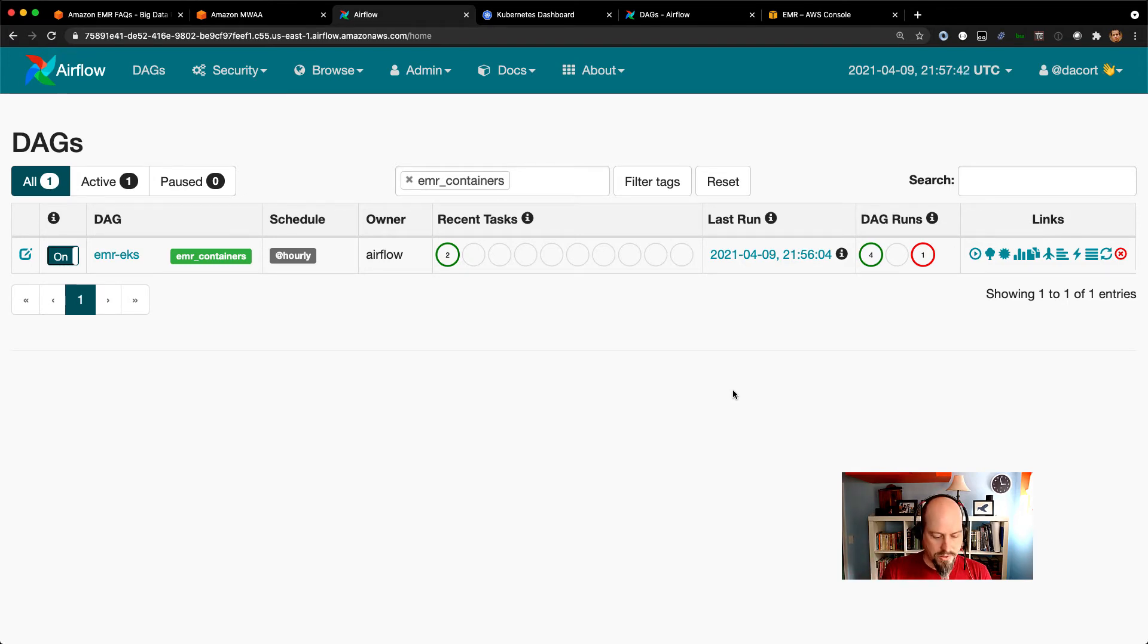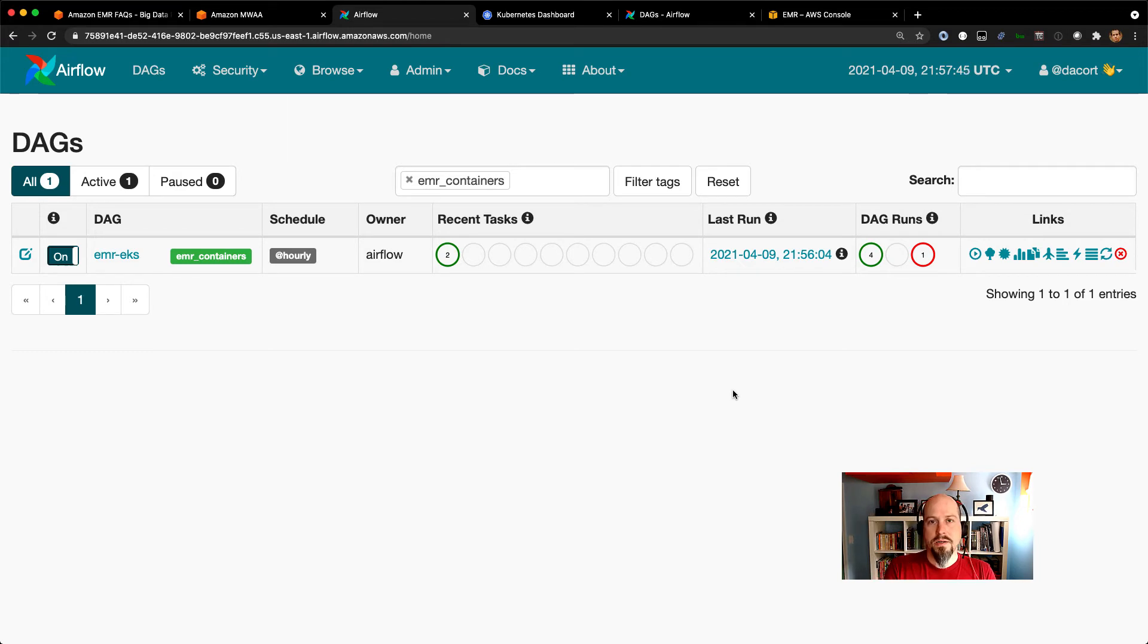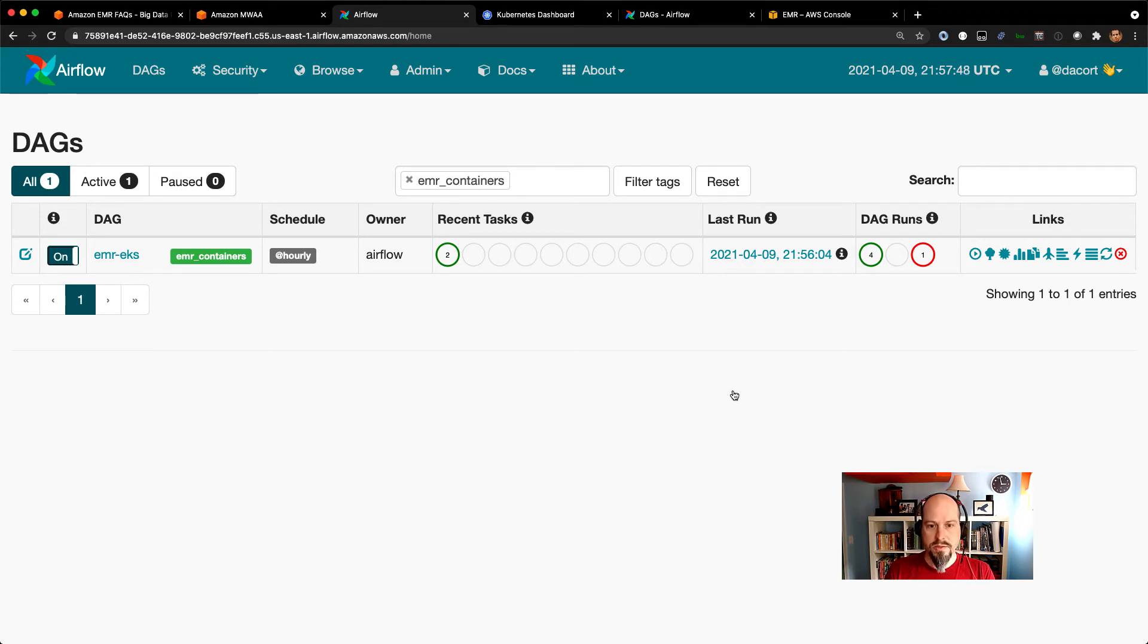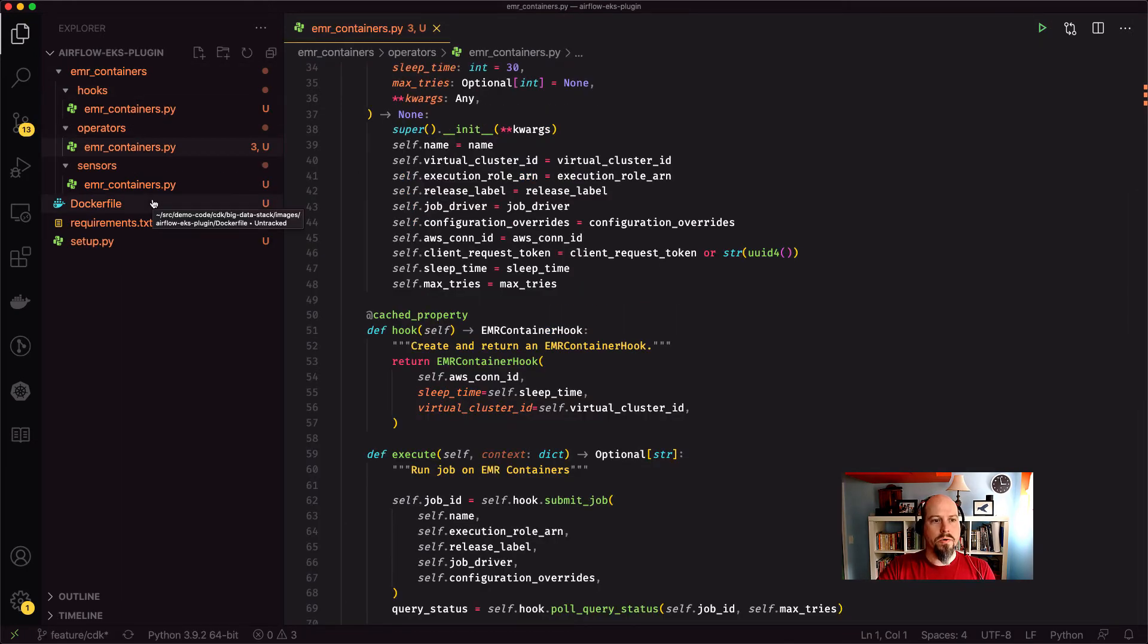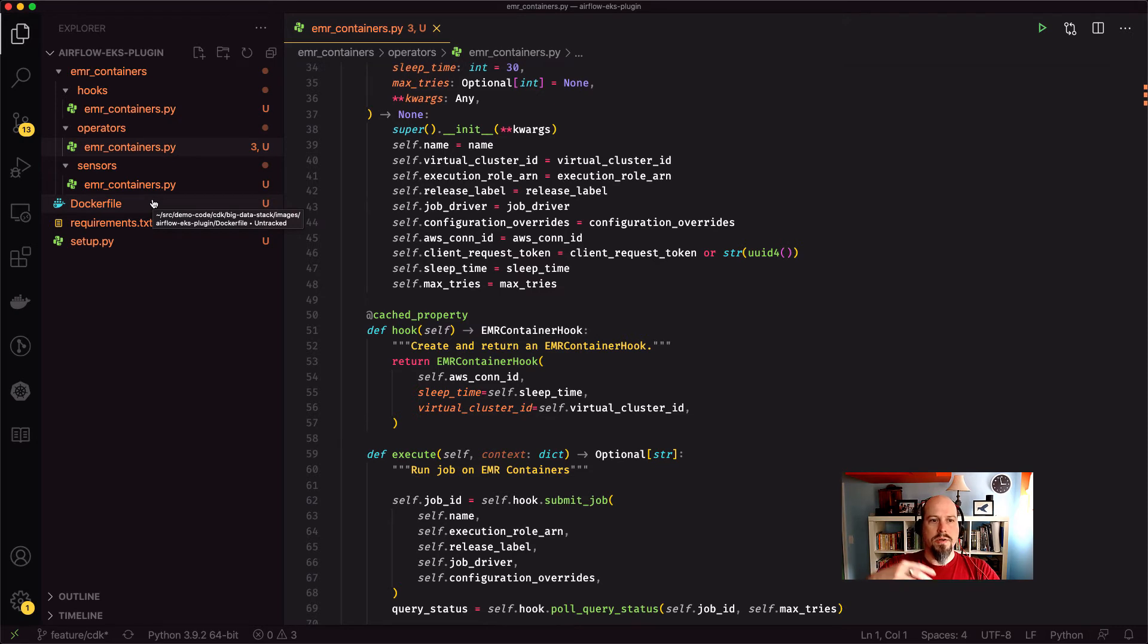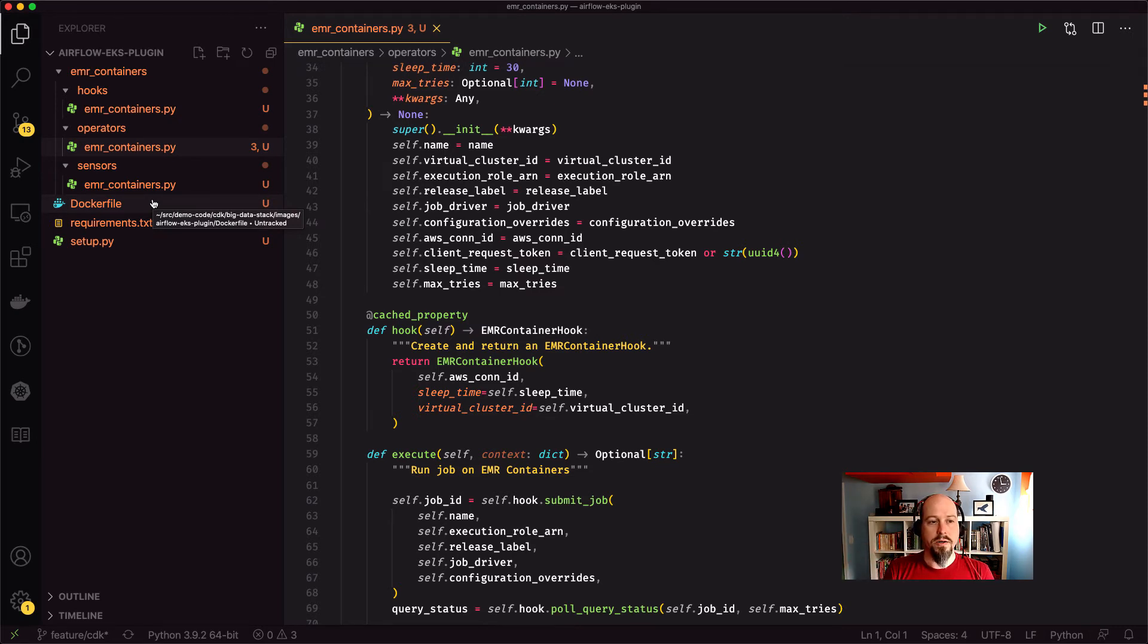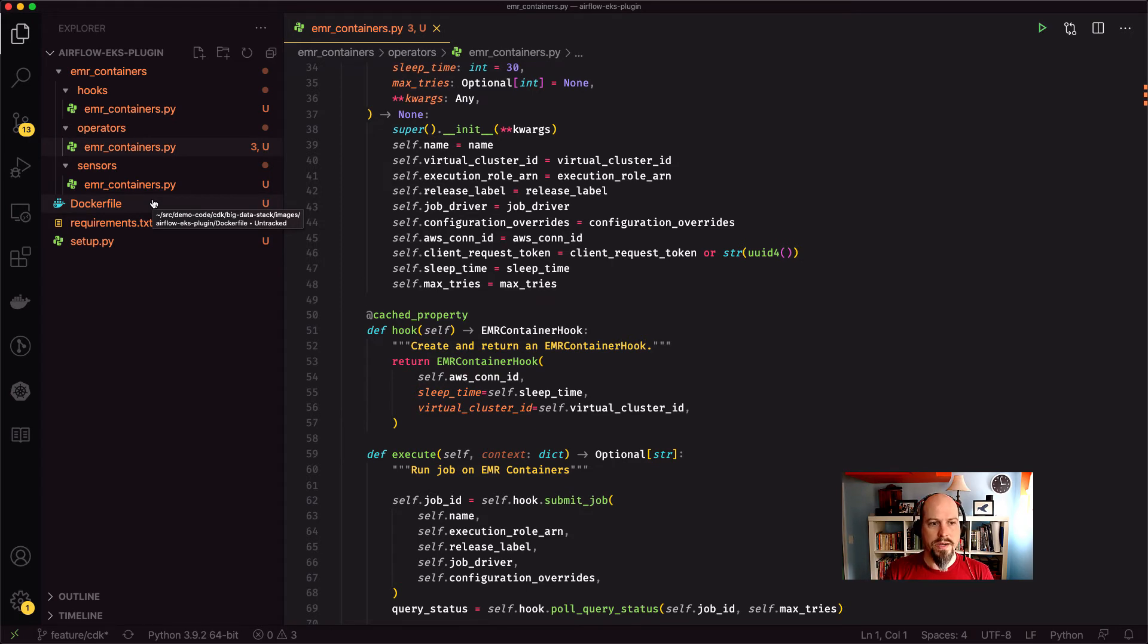So quick bonus round. Like I mentioned, I've got an alpha of the Airflow 2.0 plugin. I just want to show what that looks like really quickly. So I've got that over here. In Airflow 2.0, they moved the plugin architecture around a little bit. And now there's an Amazon specific provider, an AWS provider. And so a lot of the plugins got moved into these different providers.